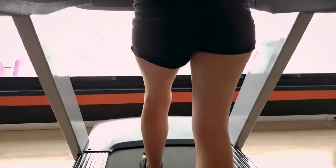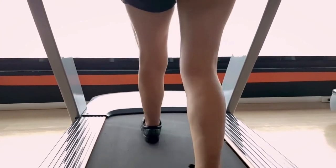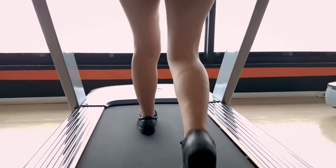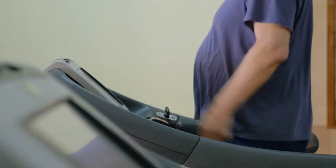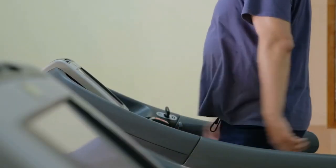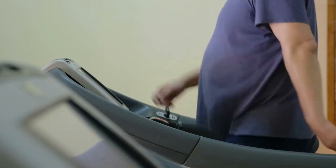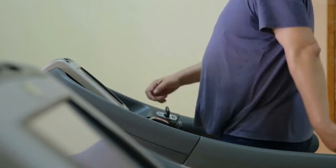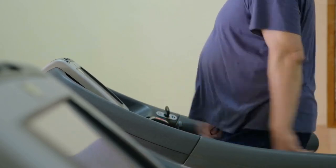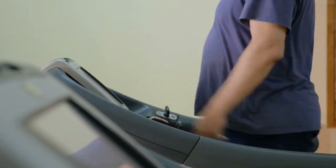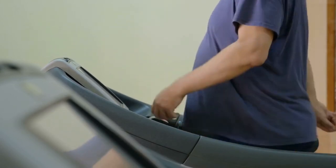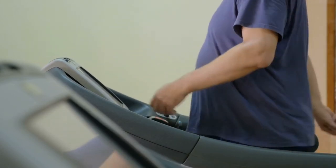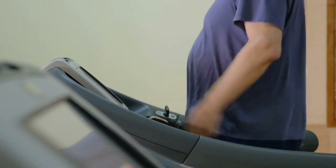And remember, cardio doesn't have to be complicated, so don't overcomplicate this. You don't have to do aerobic exercises, you can do simple walking. Walking has a host of health benefits, including weight loss. It'll help lower your blood pressure and improve your overall cardiovascular health.